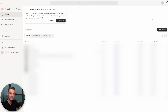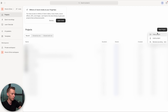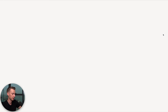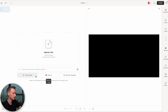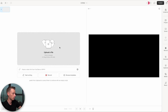Once you've signed up for Descript and you're on the platform, the first thing you need to do is click on New Project. You'll also be able to see all your previous projects below. I'm going to choose Video Project because I want to get a podcast done. Once you've opened the new project, you can start writing to come up with a script, record a brand new video, or upload a file — which is what I'm going to do.